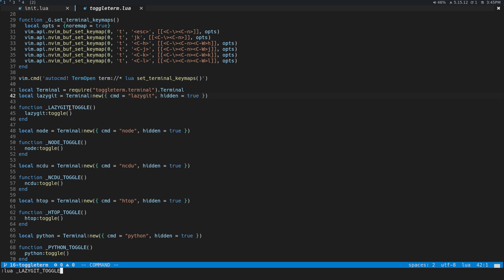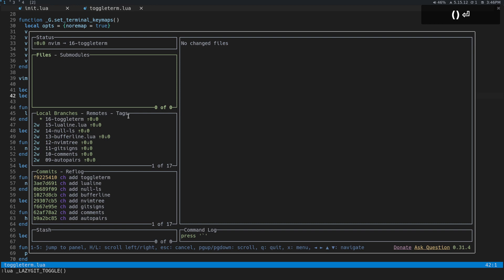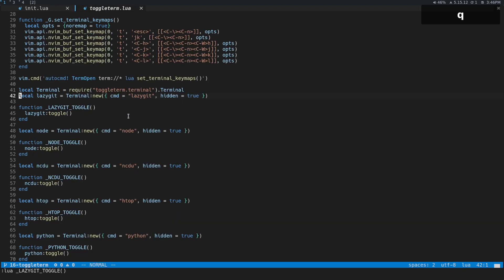So you can see I created this global function here called lazygit toggle. The reason it's all uppercase is because anything global in Lua, it'll complain if it's not uppercase. It's just a small thing, doesn't really matter, but that's why I made it all uppercase. But if we do that, you can see that now we have lazygit, and this is where I do most of my git stuff inside of Neovim.